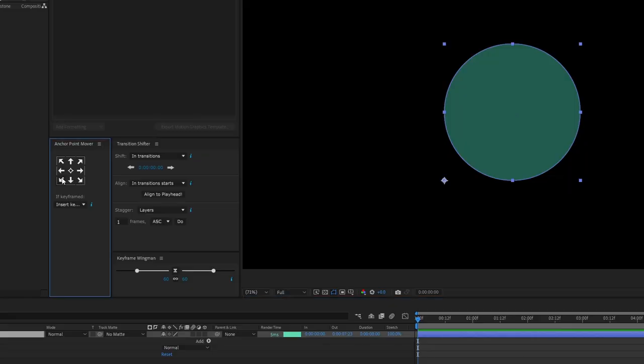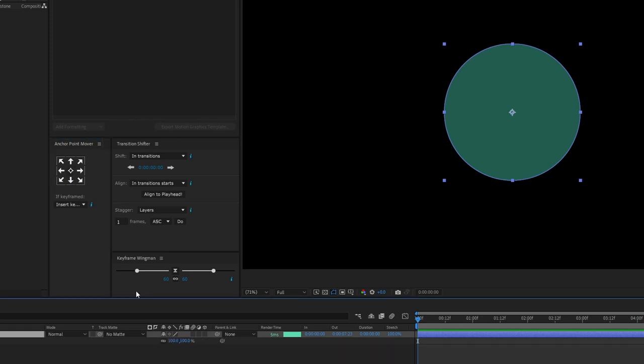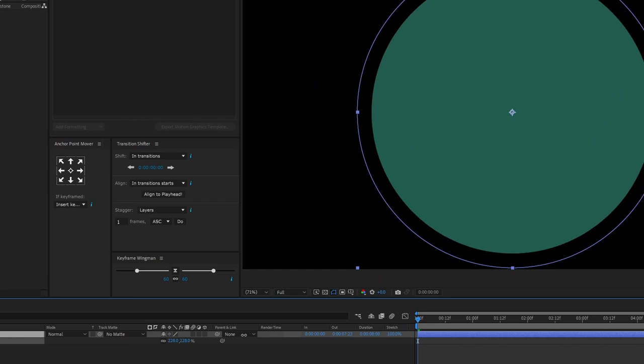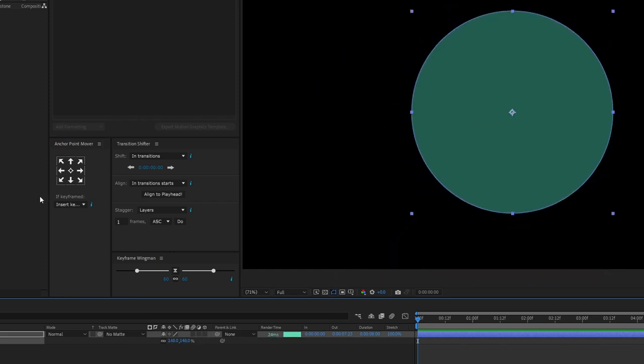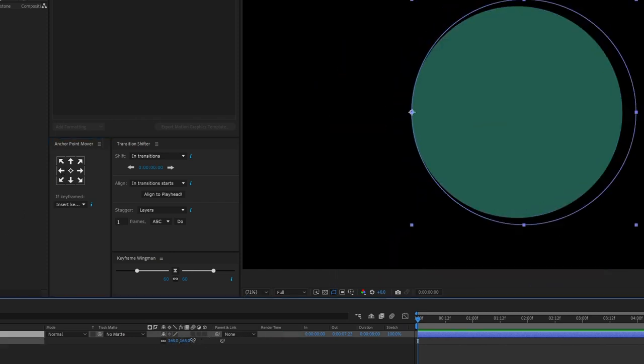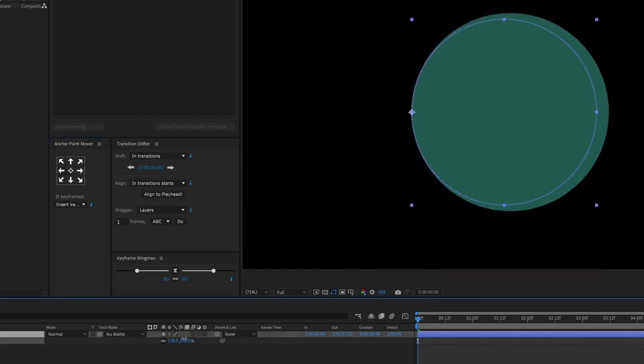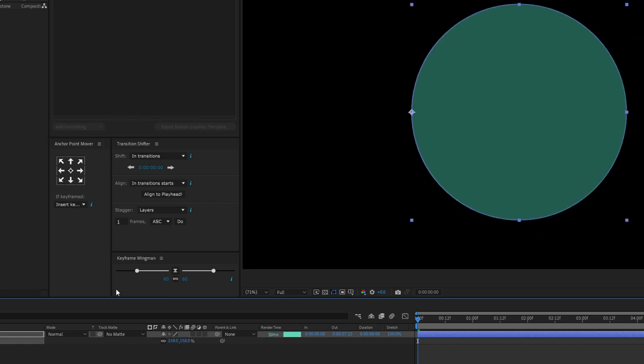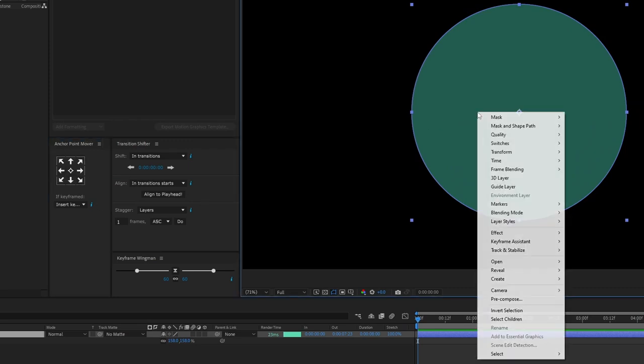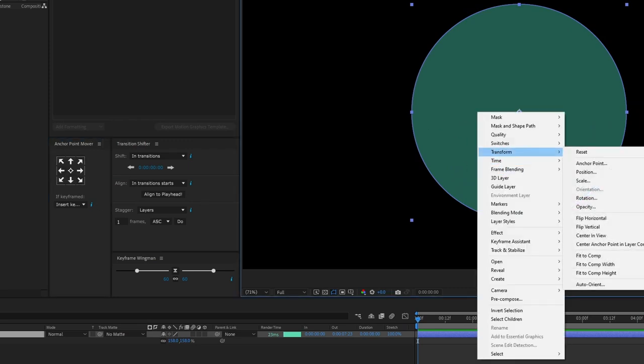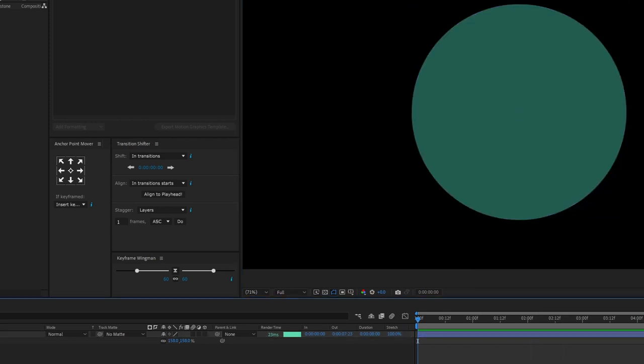So Anchor Point Mover, super handy little tool. You click on it and it moves the Anchor Point and it just does it in one click. Usually I'm just clicking in the center. So with things like circles, it really makes it easy to scale things in nice ways. I used to have to right-click, go to Transform, Center Anchor Point and Layer Content. So obviously that's much faster.